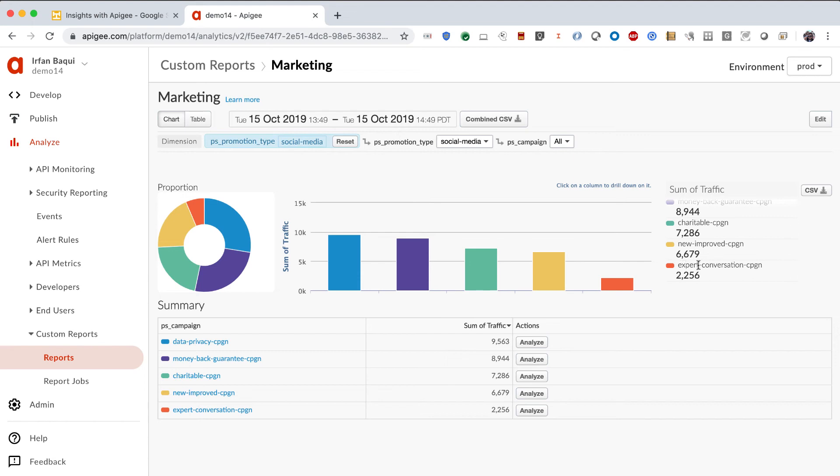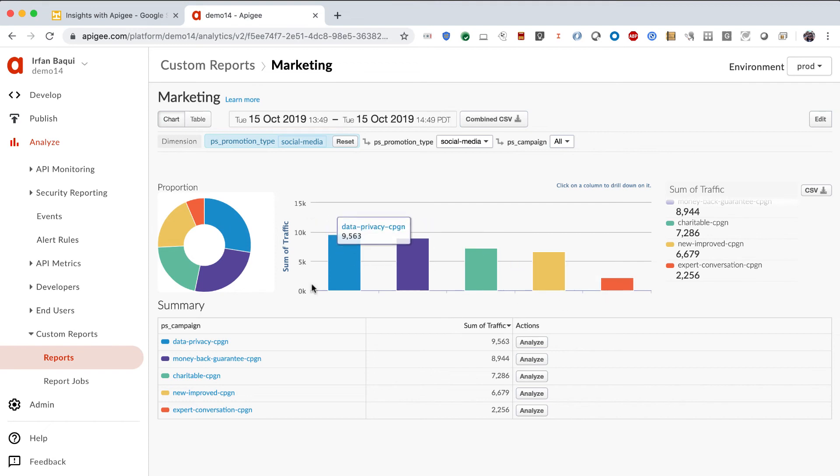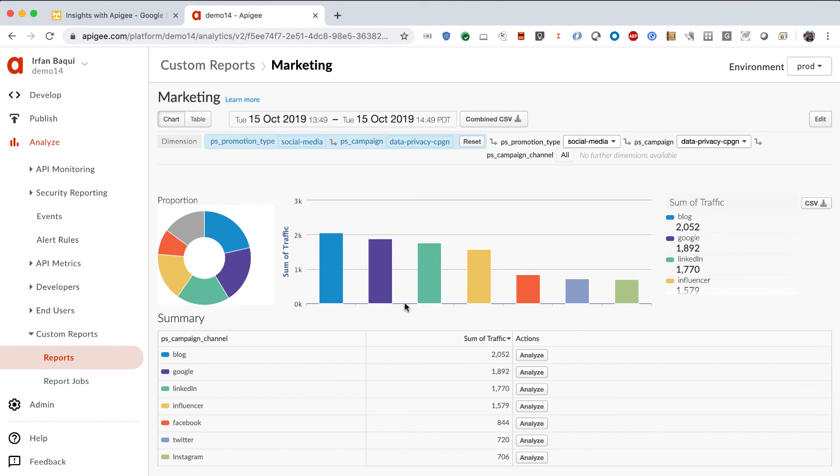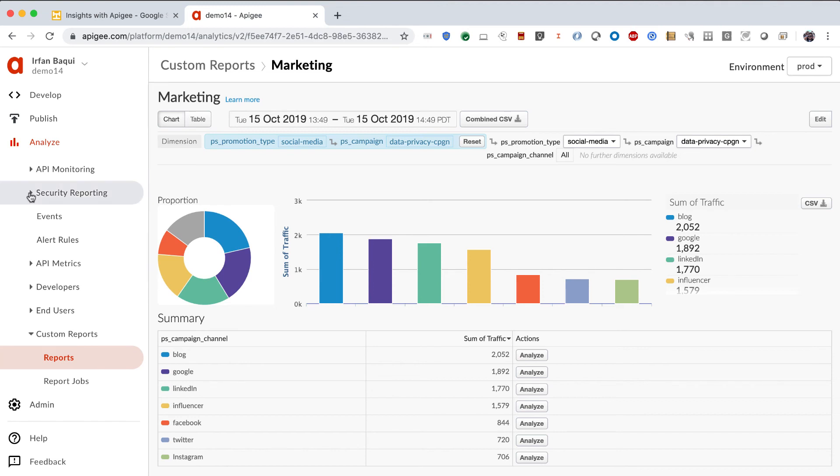It looks like my expert conversation campaign is grossing the least amount of traffic. So, I hope that I'm also spending the least amount of money on that. And the revenue per dollar spent on that campaign is worth my time. So, let's click on the data privacy campaign and look at what kinds of channels that the traffic is coming from. It looks like most of it is coming from blogs. There's also some from Google, LinkedIn, some influencer marketing going on, and the least amount of traffic from Twitter and Instagram. So, it gives me a good insight into what is working for my campaigns versus what is not working.